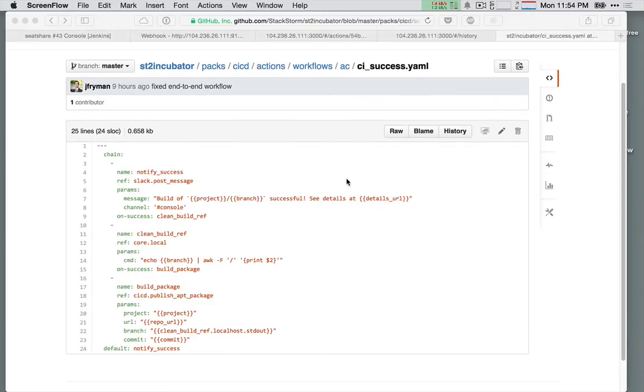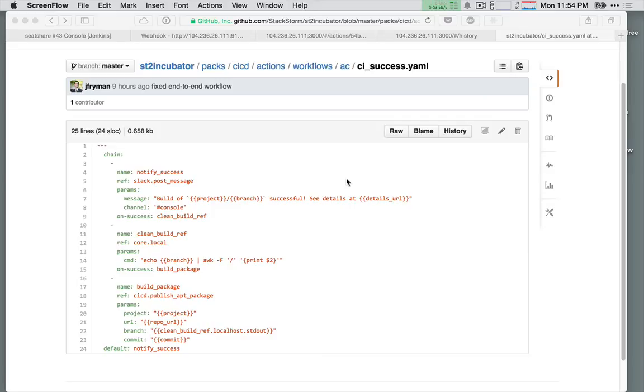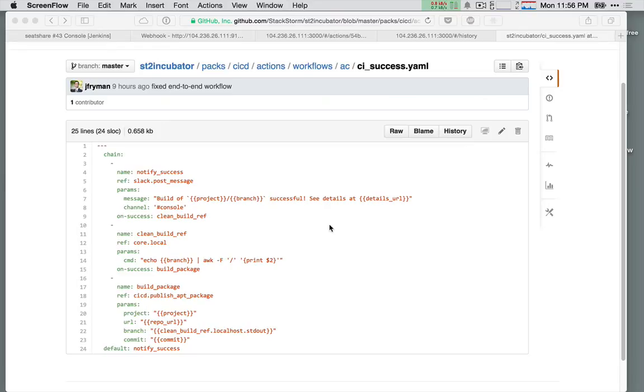Once a rule is matched, it can fire off a single action or a series of actions combined in workflows. Here's an example of an action chain workflow from the continuous integration continuous delivery pipeline. StackStorm also supports Mistral, an OpenStack workflow engine. This engine is designed for more complex use cases. We'll be demonstrating this workflow in future episodes.